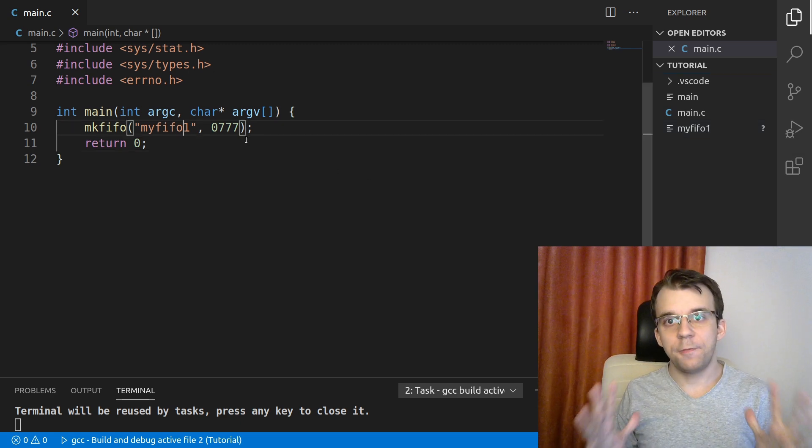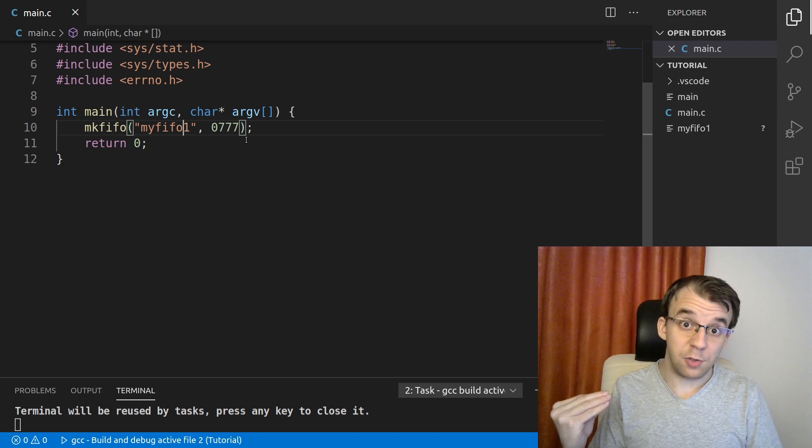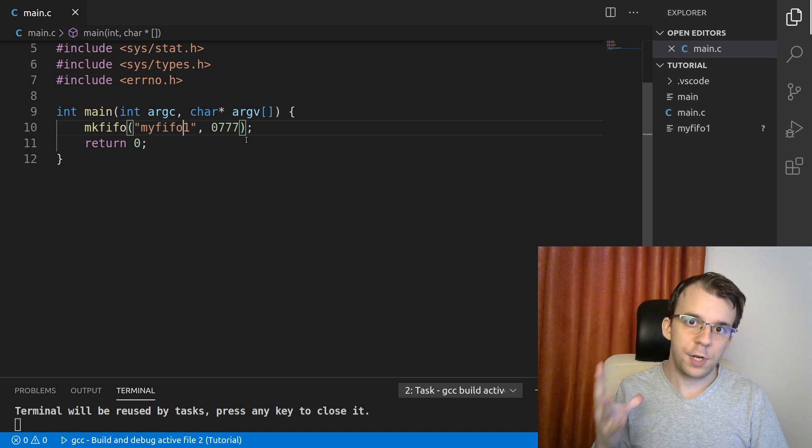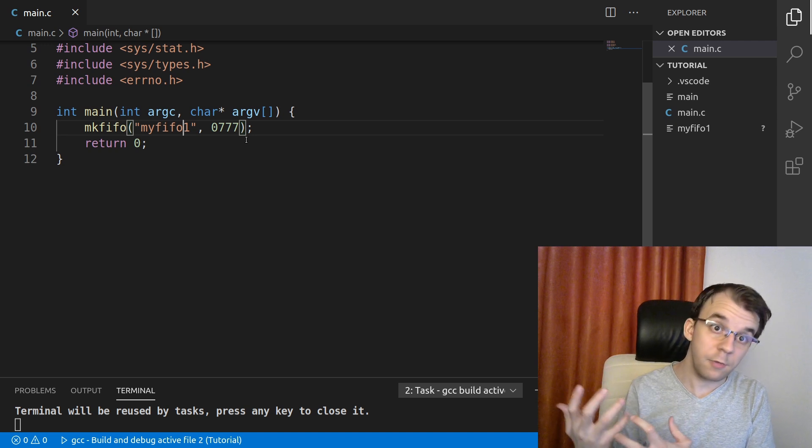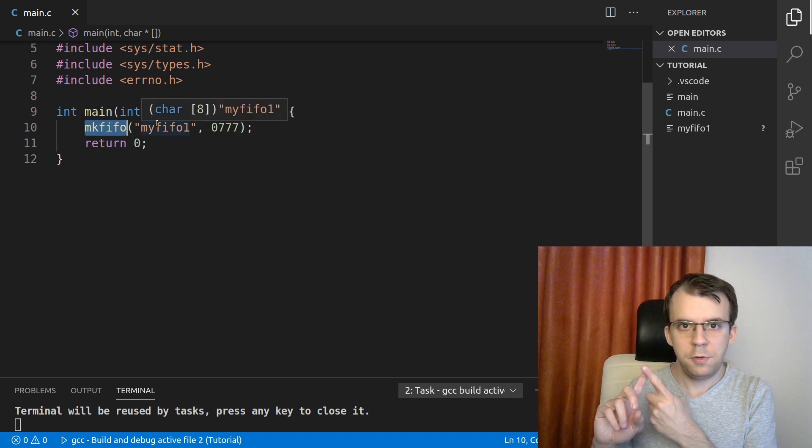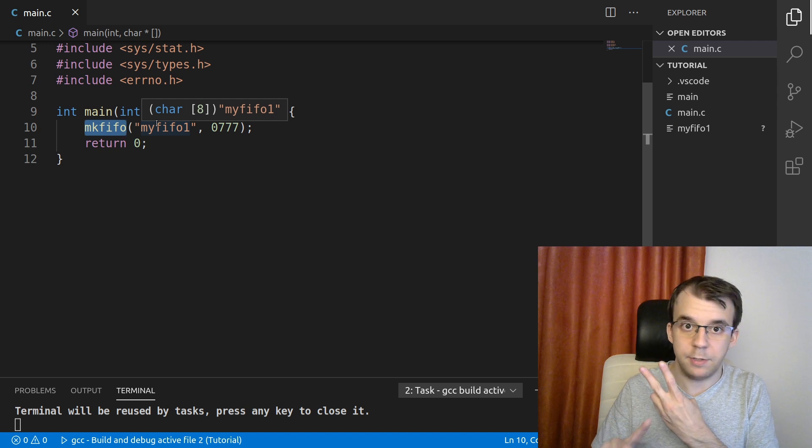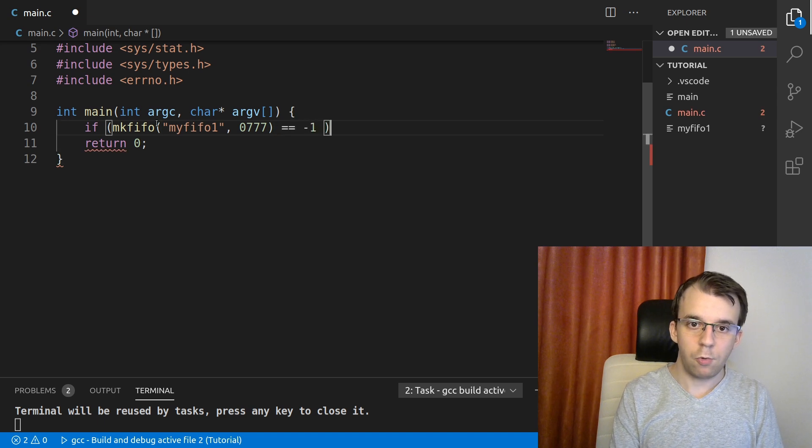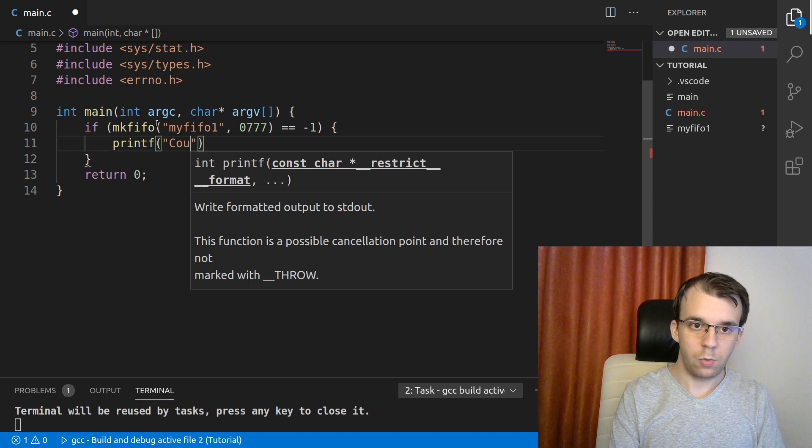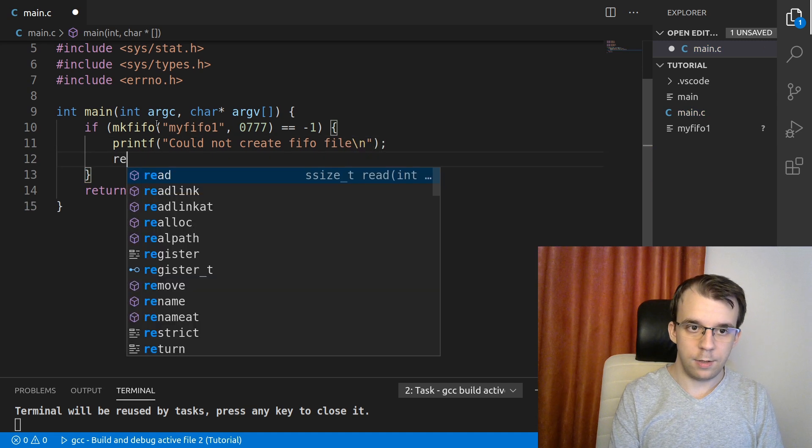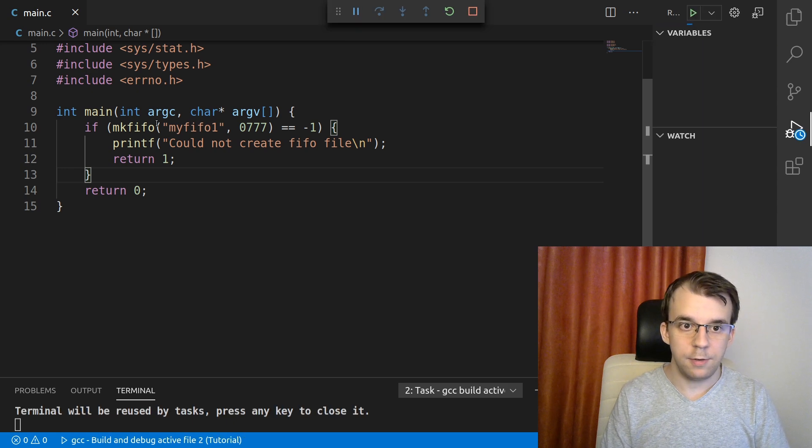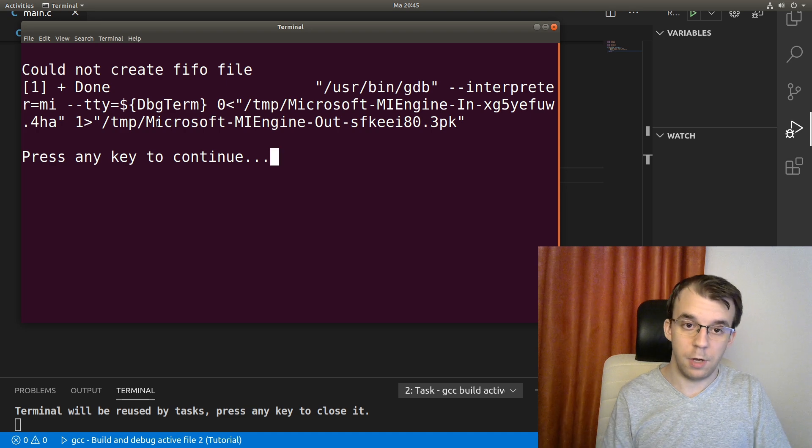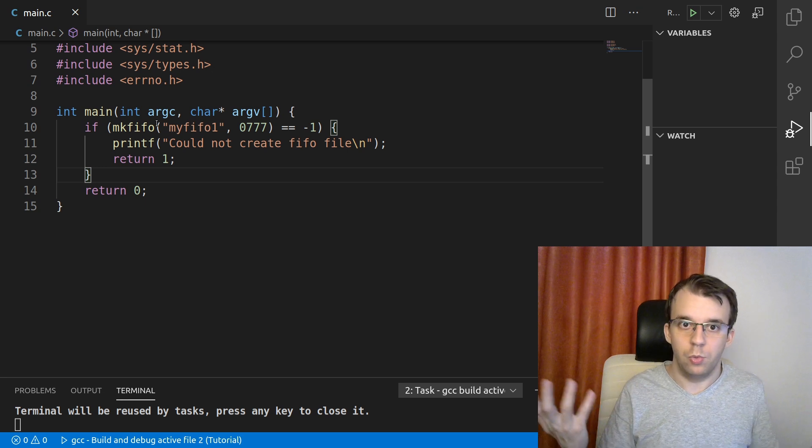Now, there's a few more important things we have to do here besides just calling mkfifo. The first thing is to check the status code. You know, with most UNIX functions, you're going to actually get a status code returned to you. And that could be zero, negative one, or something meaningful other than those two. In this case, mkfifo just returns either zero or negative one. And negative one is if something bad happened and zero if it's fine. So what I'm going to do here is say if mkfifo is negative one, then let's say printf could not create fifo file, and then just return one.